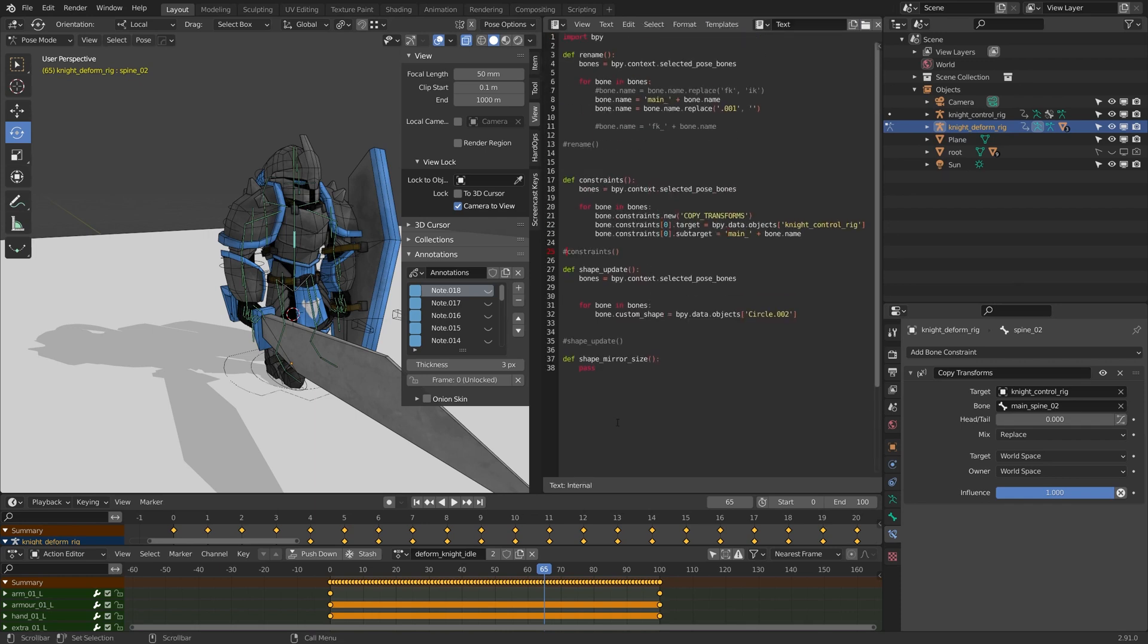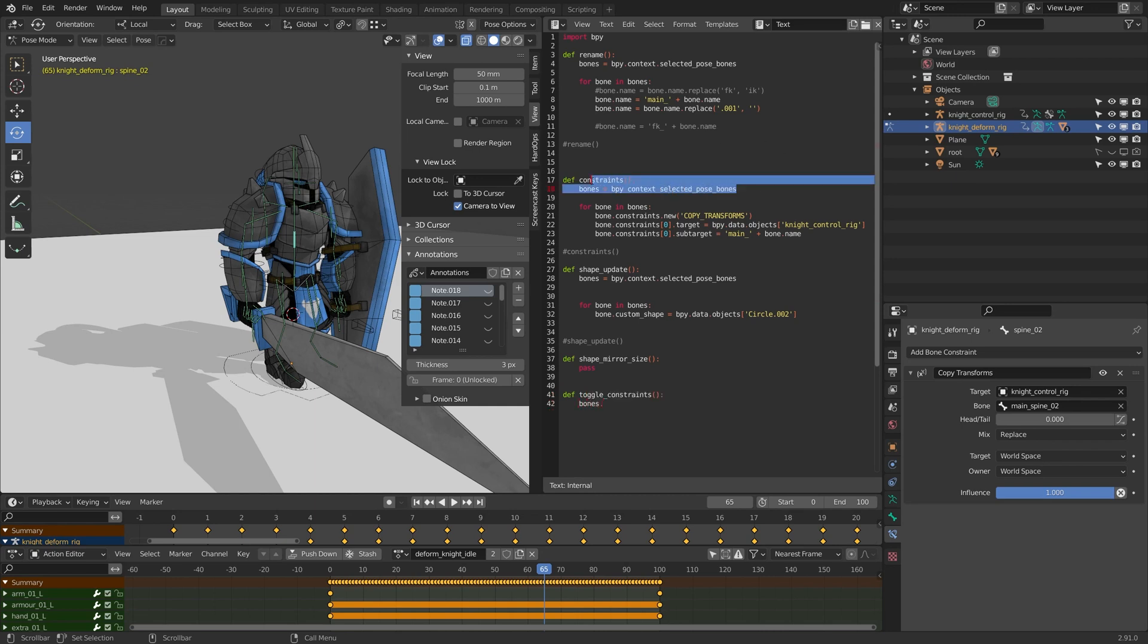I'll just comment out the word constraints here and I'm just going to add a new function, and this is going to be just called toggle constraints. So I'm going to look for the bones again. So I have this line right here. I'll just copy it.